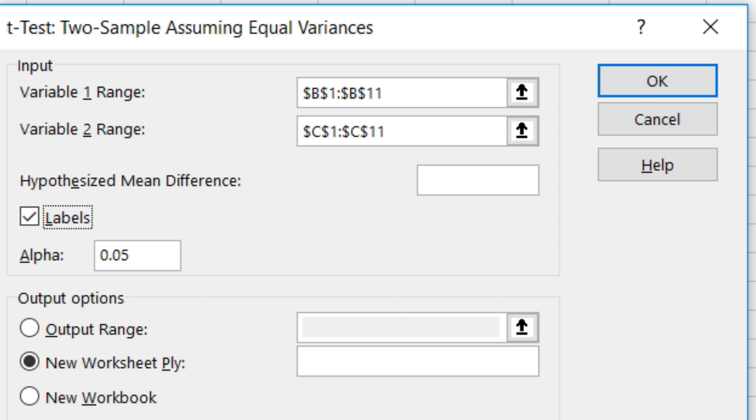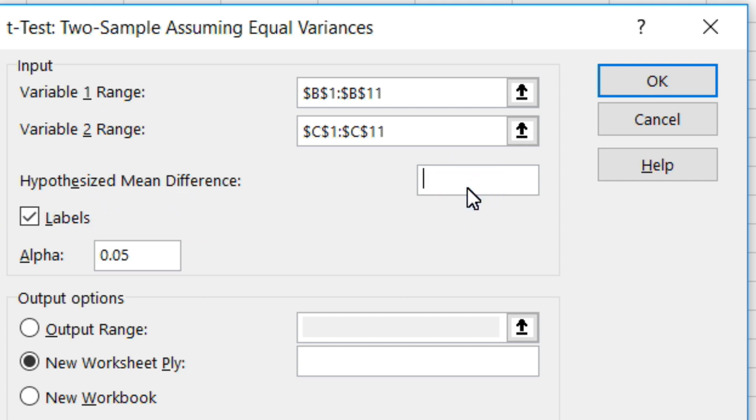Right above that it says hypothesized mean difference, and that is what we call D0, which is usually zero for these types of problems. So, type in zero. Next is alpha. The default setting is .05, so let's leave that at alpha .05.